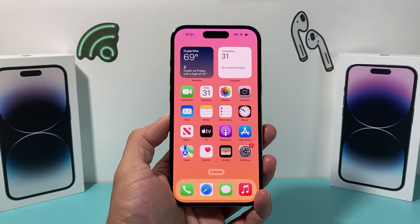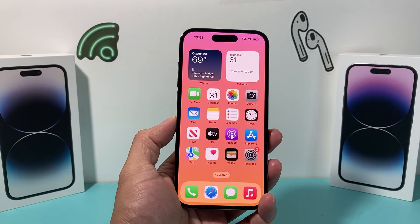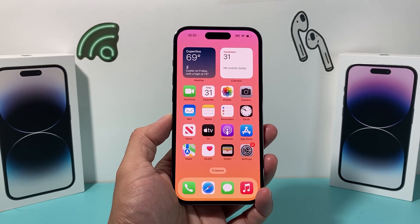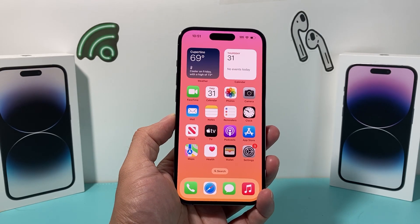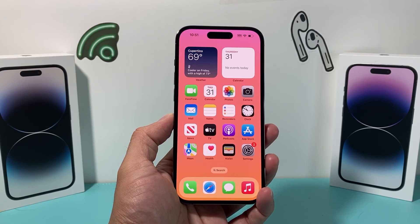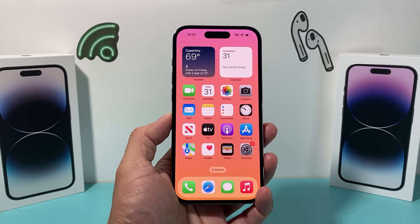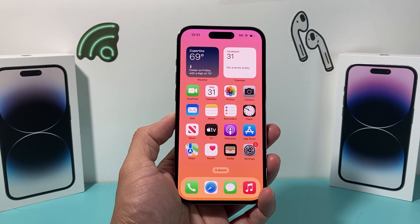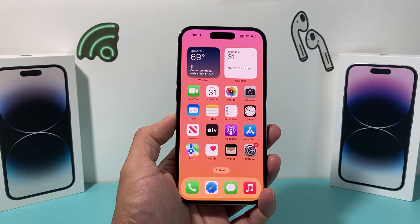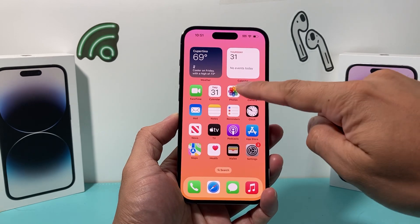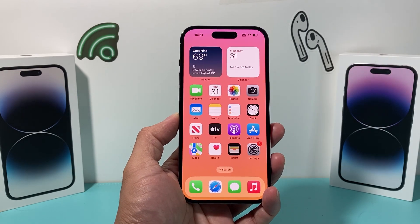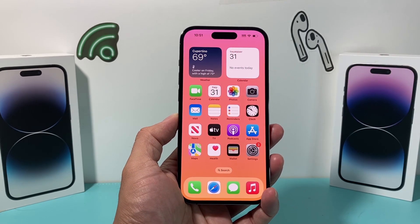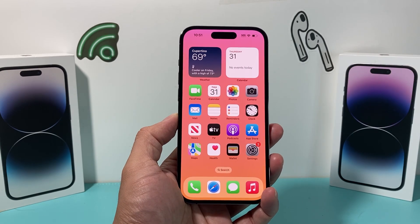Hey guys, welcome. In today's video, I'm going to show you how to fix your Photos app not working properly — if it's crashing or if you're having any issues related to the Photos app, we're going to show you how you can fix it easily. So let's get started.